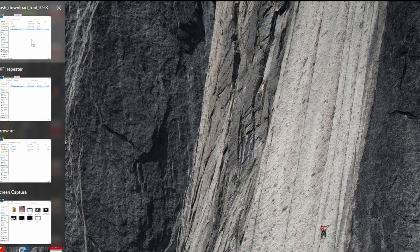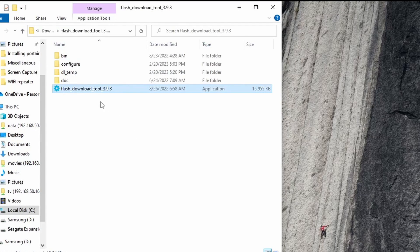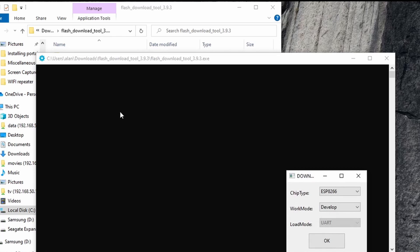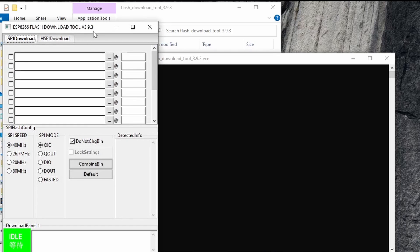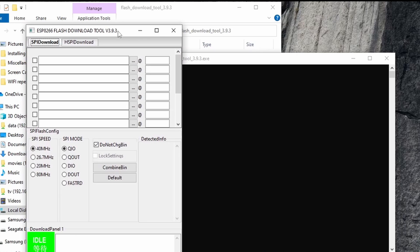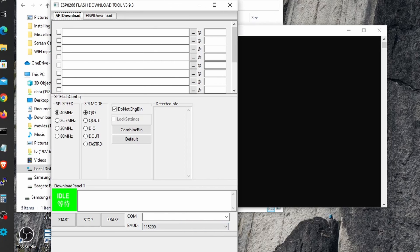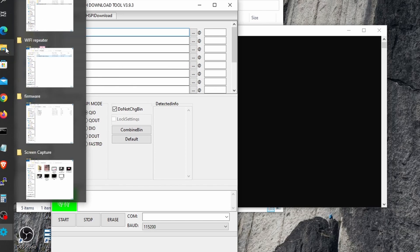Go back to the folder where you extracted the Flash tool, then open it. Select 8266 if not selected. Work mode should be developed. Now we need to add the firmware bin files we downloaded.